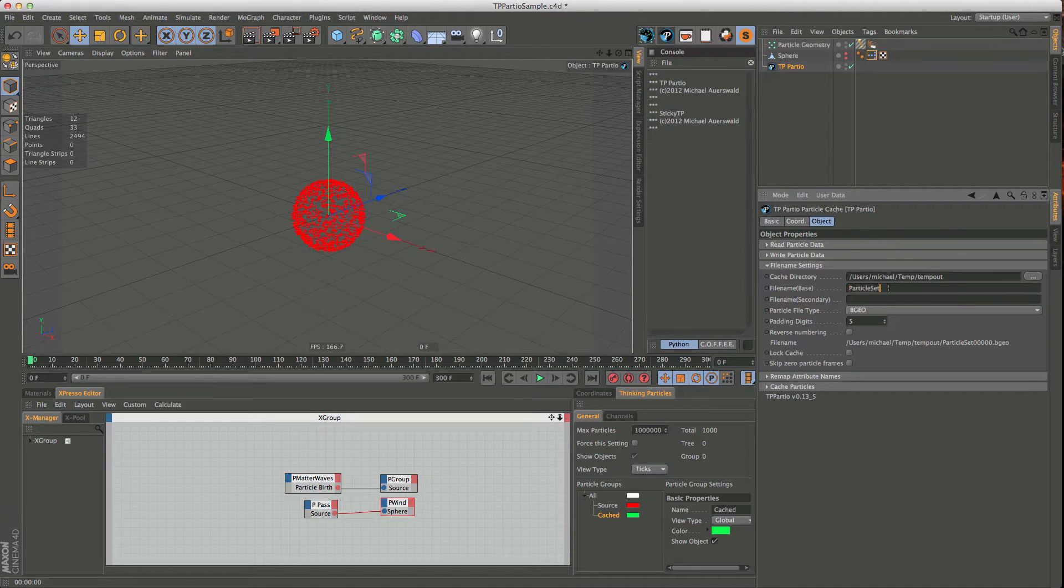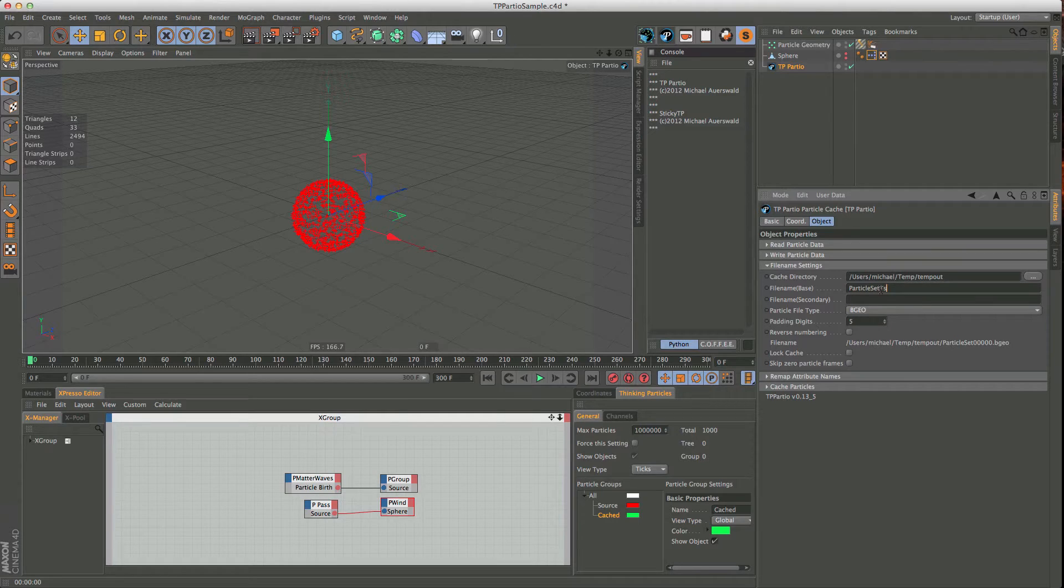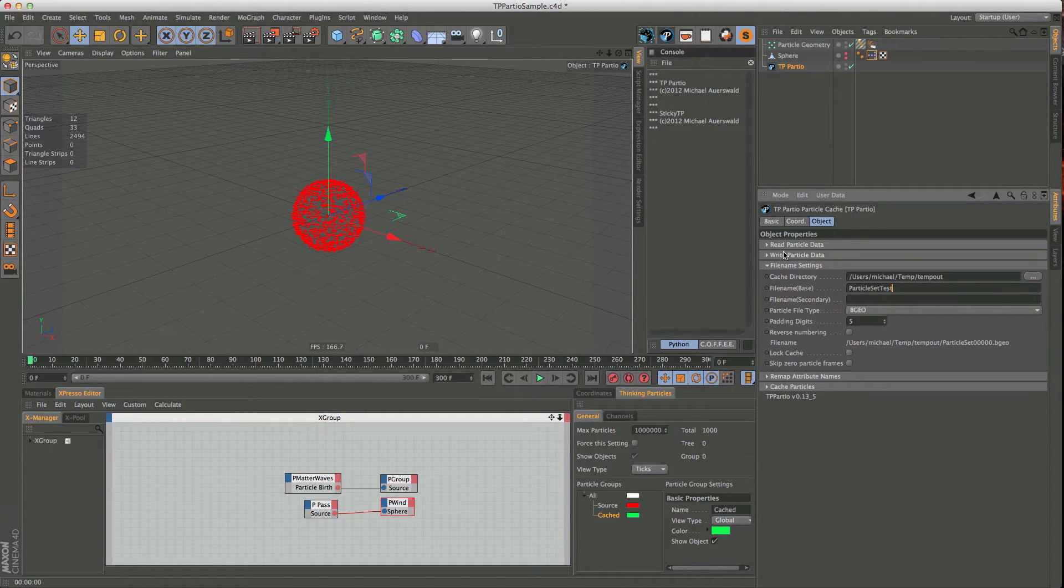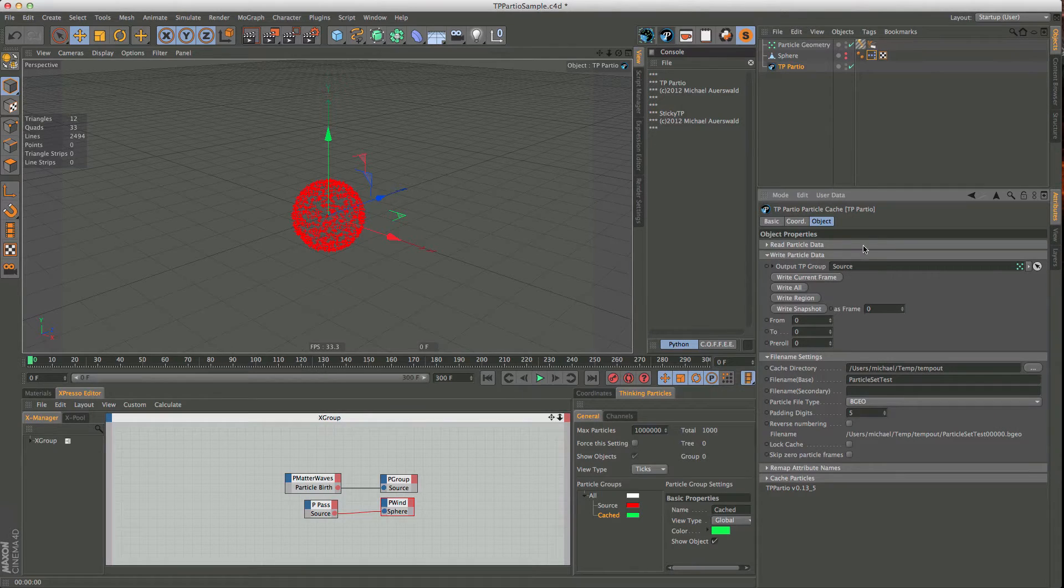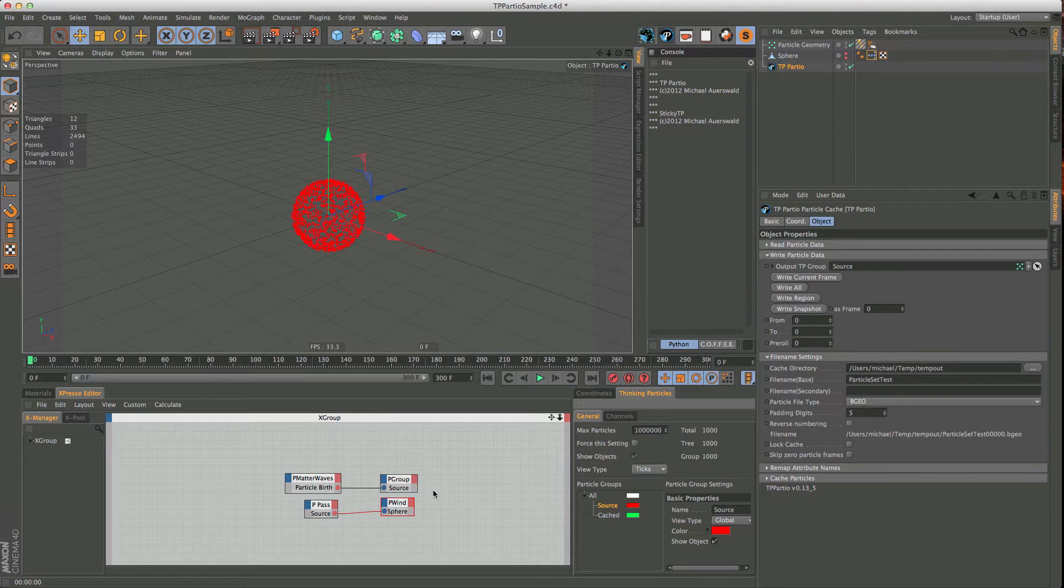And I have preset this now with my temp directory and the name ParticleSet. And actually, let's call it something different, because I have tested this before, and I want to start from scratch, so let's call it test. So it's ParticleSet test now. And then we can choose which particles to take. So we are going to take these ones here, the source ones. These are the ones that I emit into.